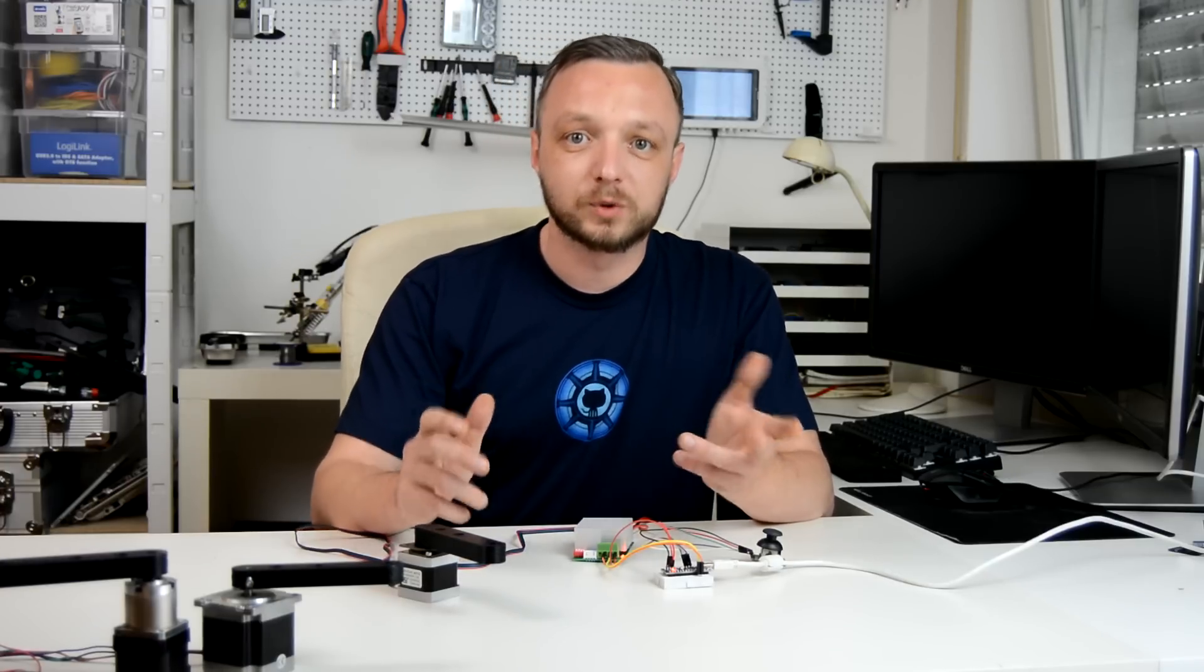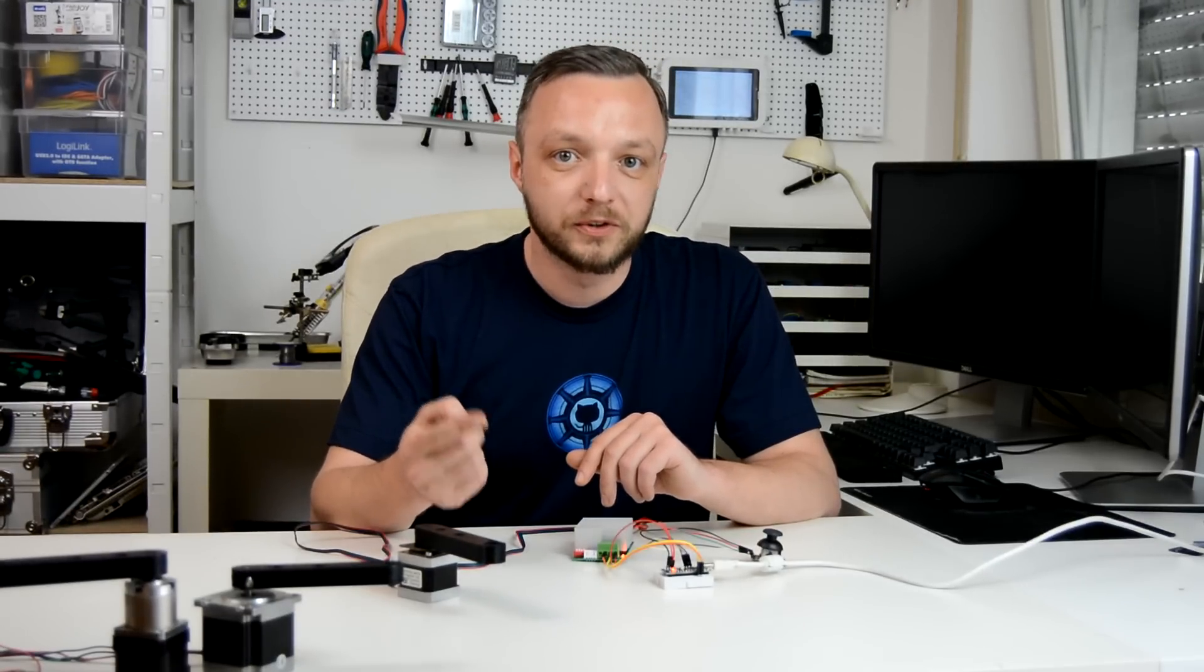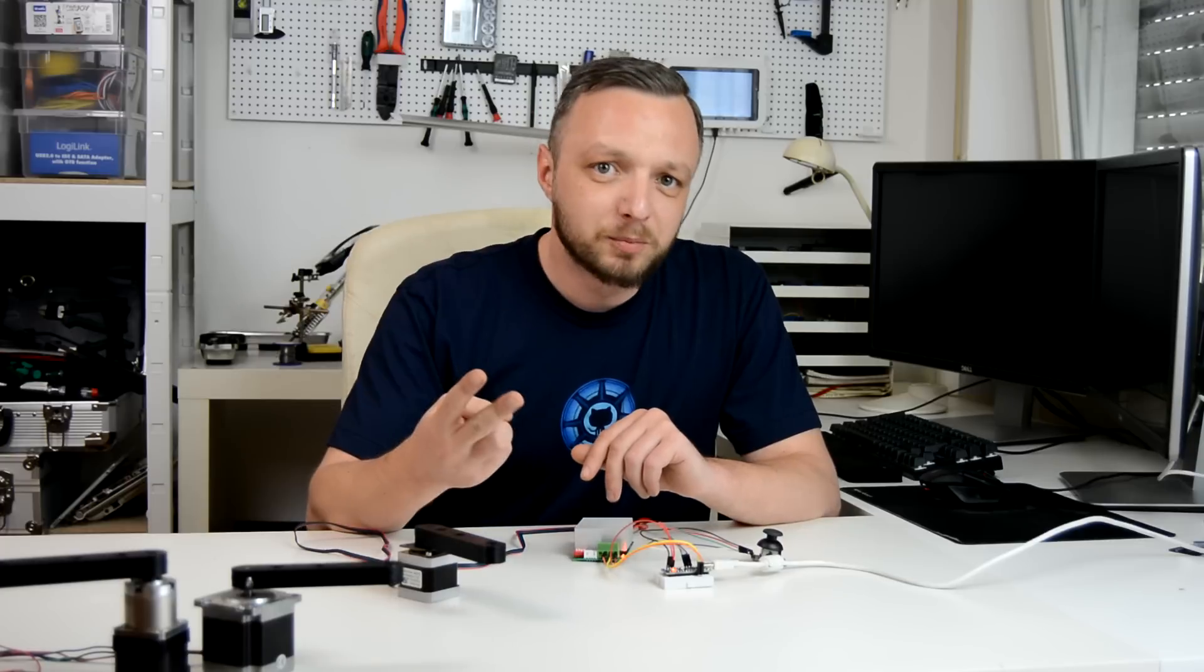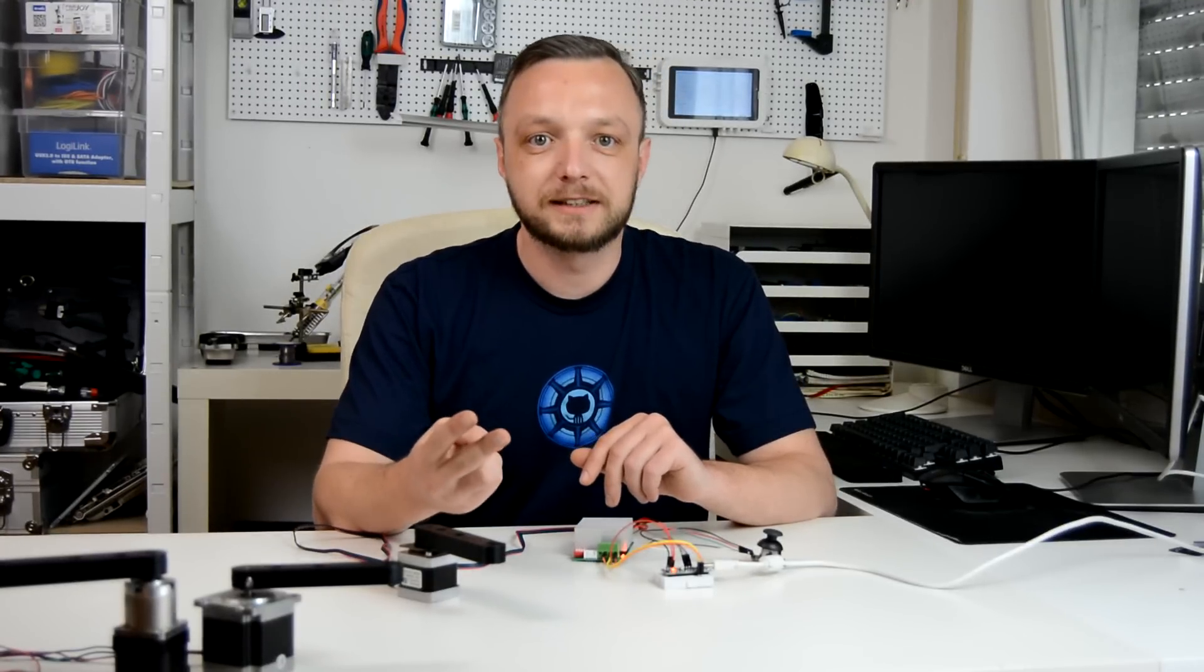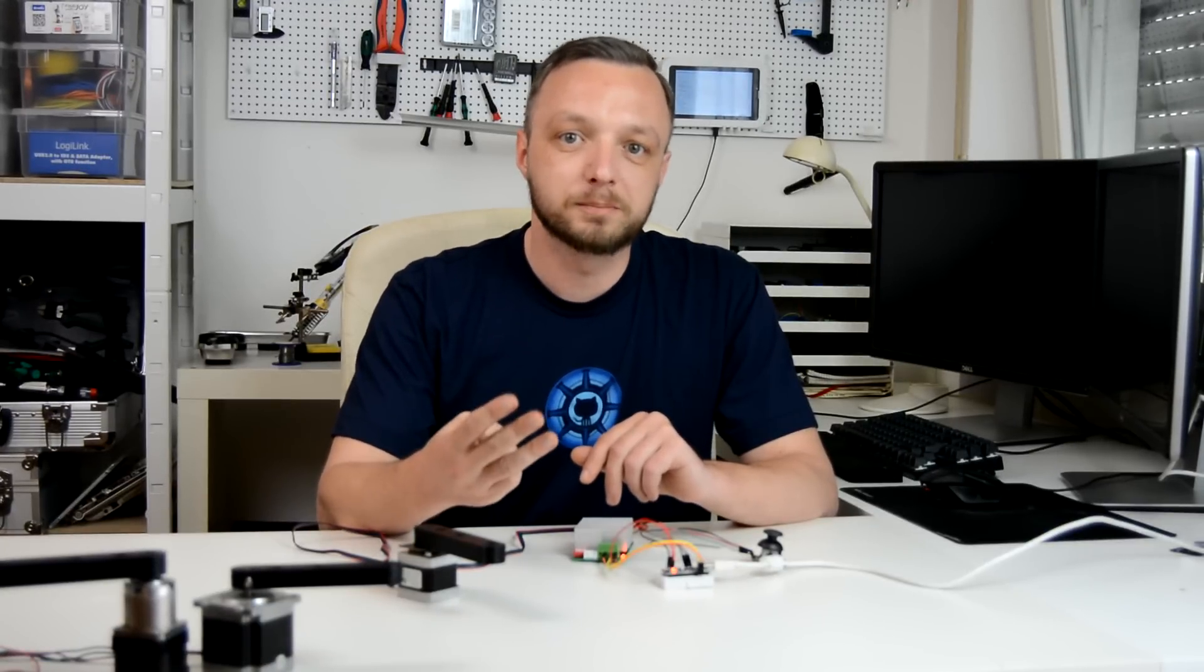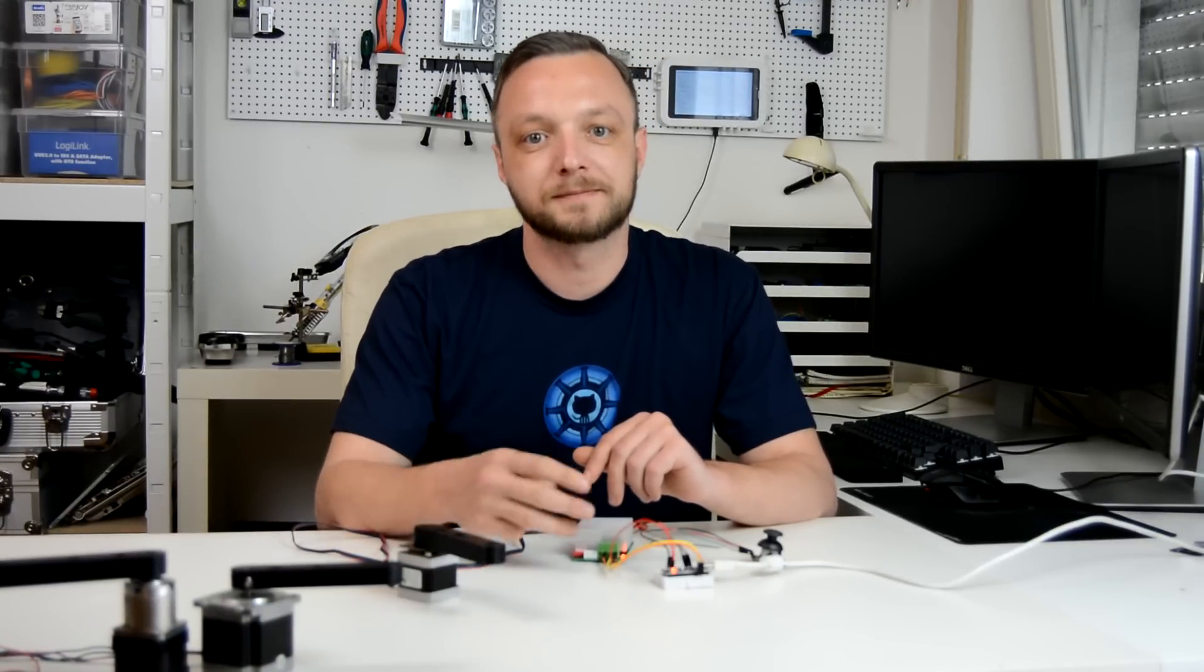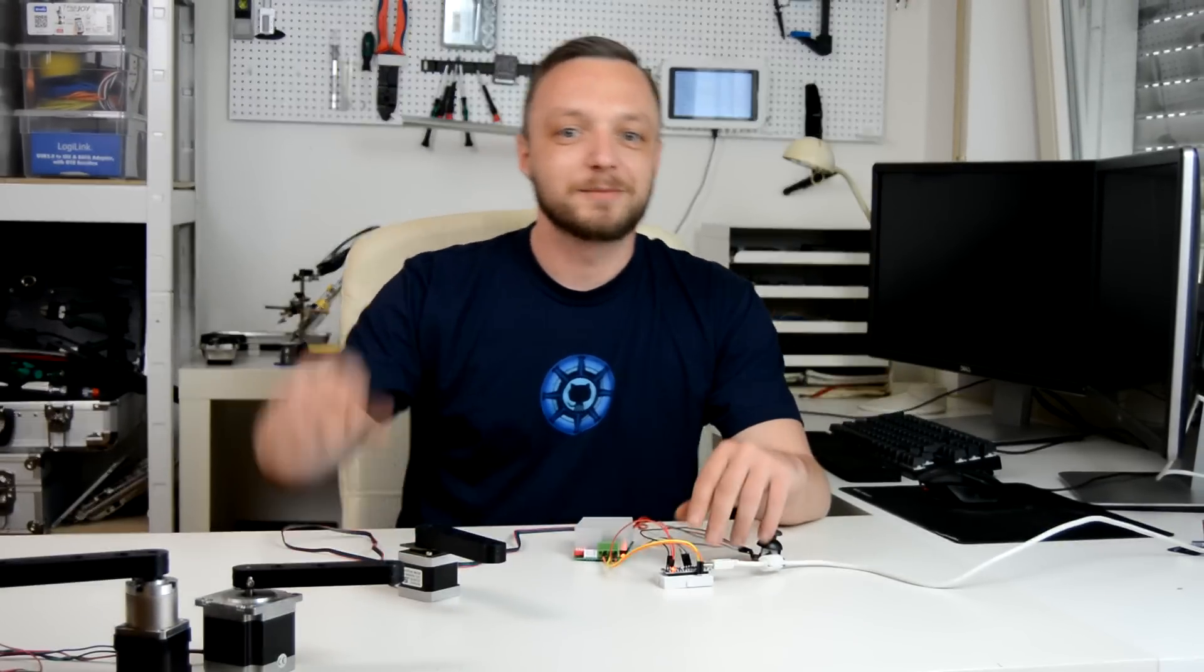The takeaways of today's lab stream are how to select a motor based on your needs of lifting power, stepper motors have less torque at higher speeds, and you can drastically increase the torque of a motor by using gear ratios greater than 1. Have an awesome day and bye bye.